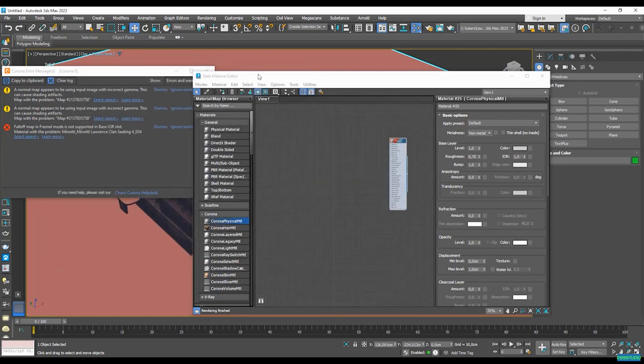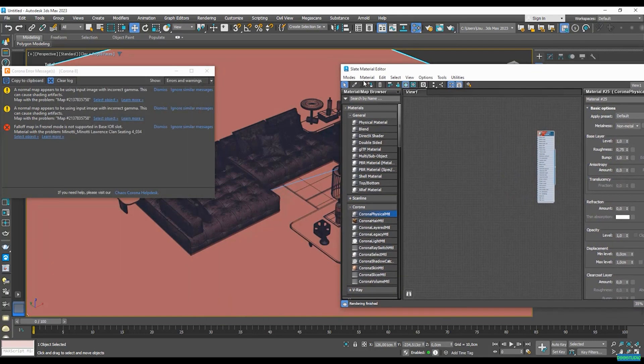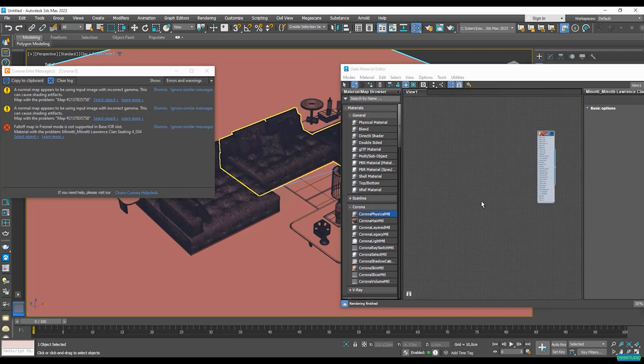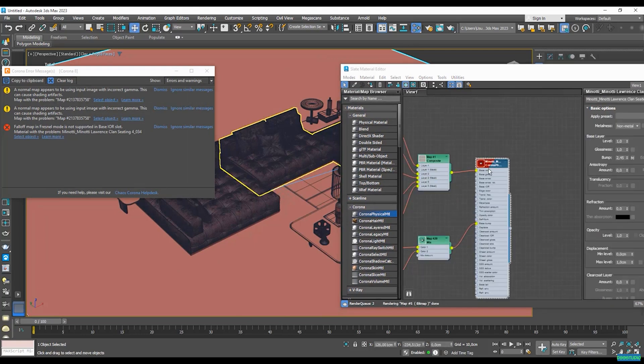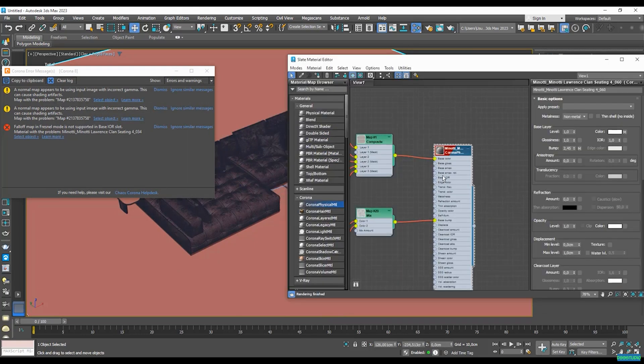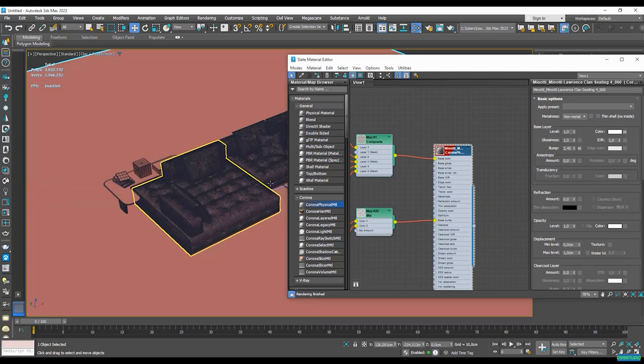So let's just check it out in our slate material editor. So as always, with our eyedropper icon, let's go here and select this one. So there it is, a corona physical material. So we've just transformed a V-ray material into a corona physical material using this method.